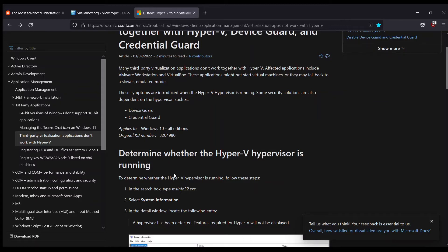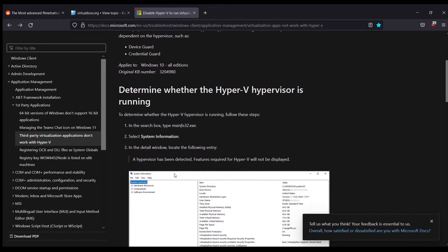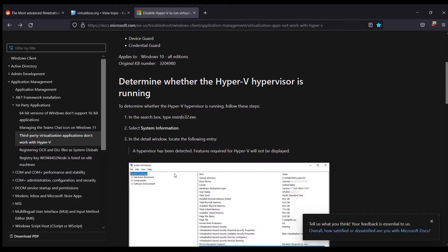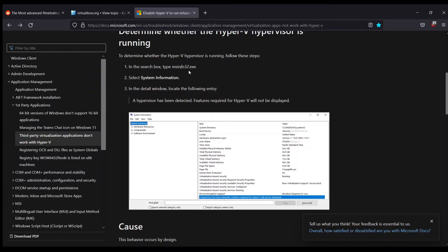But before that, they tell you how to determine whether the hypervisor is actually running on the system or not. To do that, you can just click on the search button, the Windows button, and then search for this particular thing: msinfo32.exe. I'll do that.